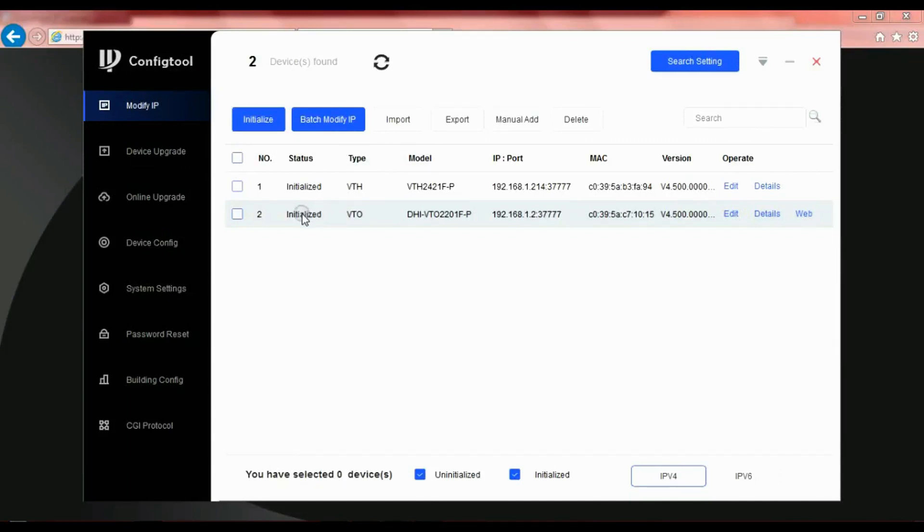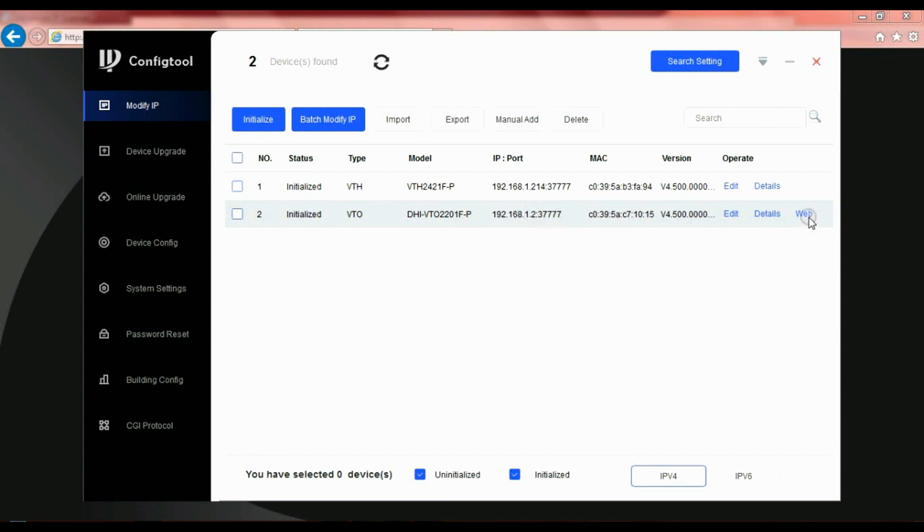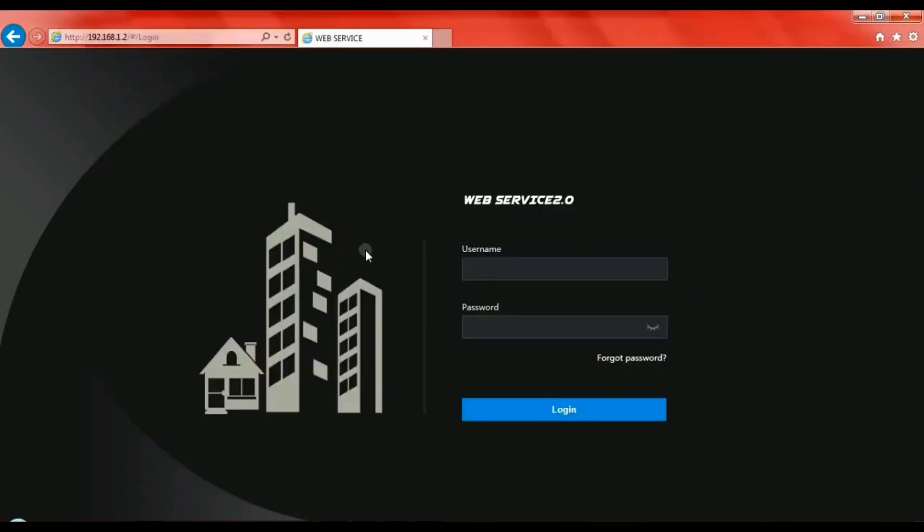With your config tool running from the Dahua toolbox, scan for the devices we want to work on. We're going to work on the VTO. If you click on the web icon it takes you to the login page for the device.